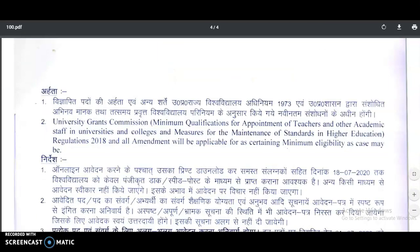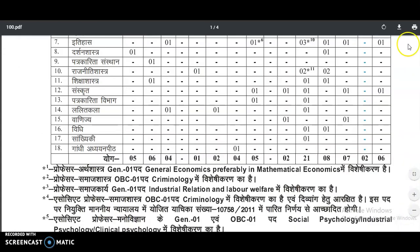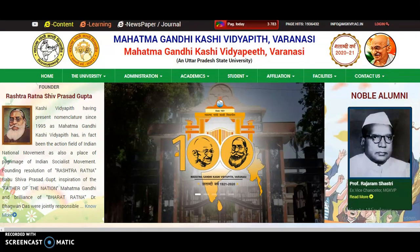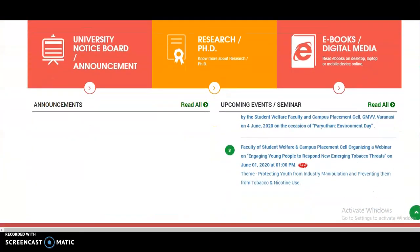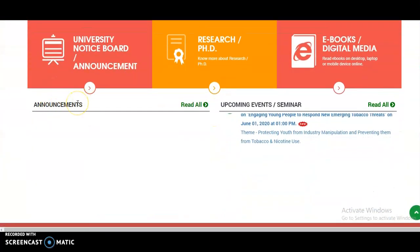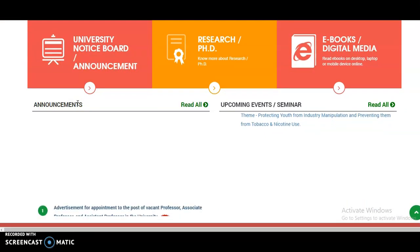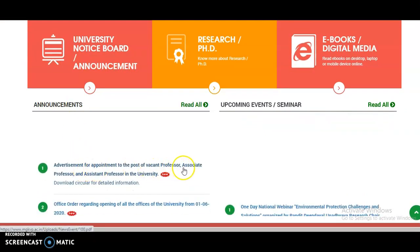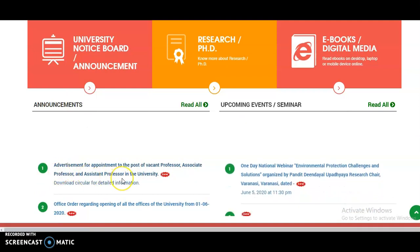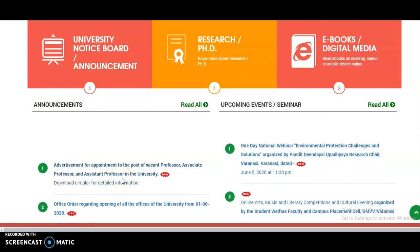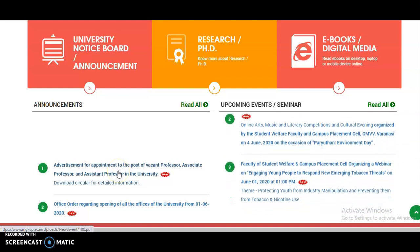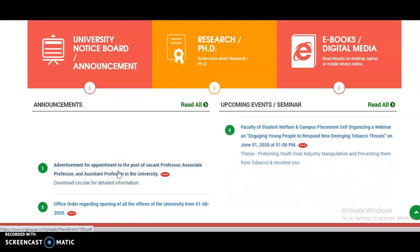If you want to get more details, please visit the official website of Mahatma Gandhi Kashi Vidyapith state university and go to the Announcements block. In the Announcements block, you can check the advertisement for appointment to the posts of Professor, Associate Professor, and Assistant Professor. You will get the complete details regarding this notification there.